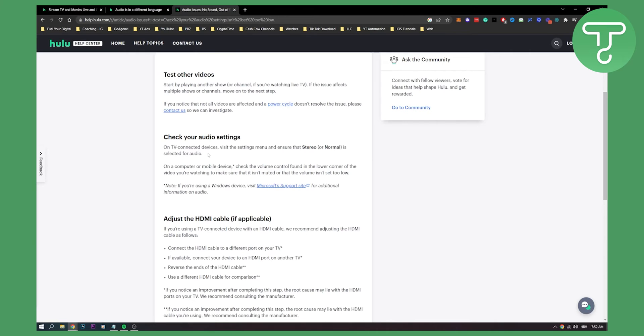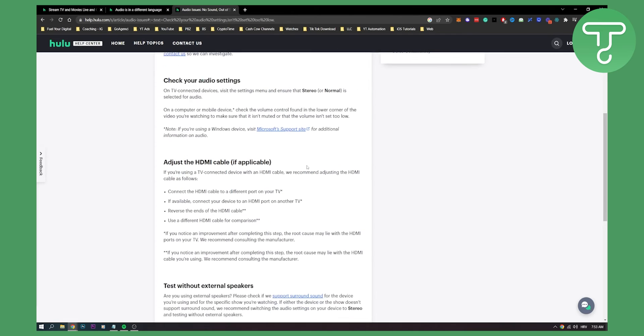Then the second thing is on your computer or mobile device, you can check the volume control found in the lower corner. Make sure you're not muted or the volume isn't set too low.